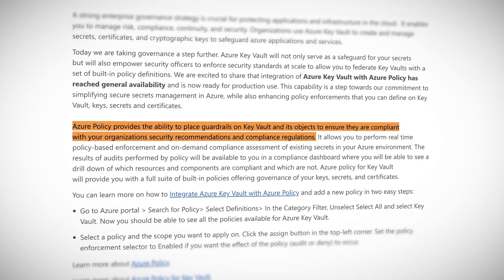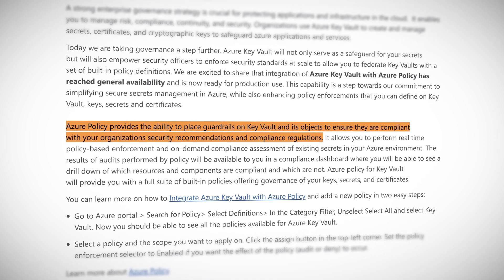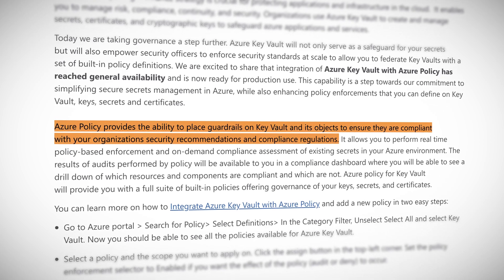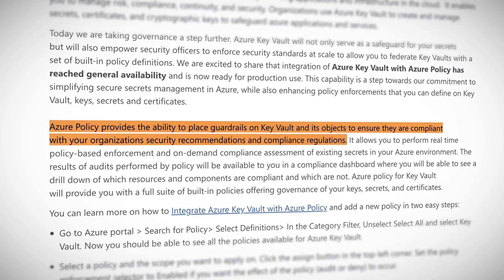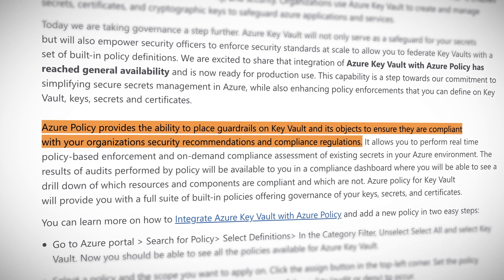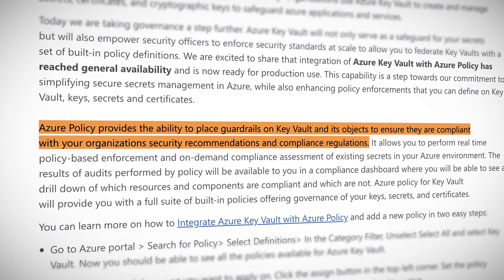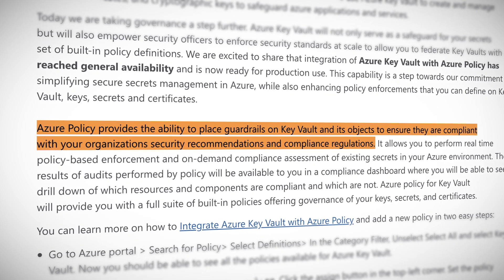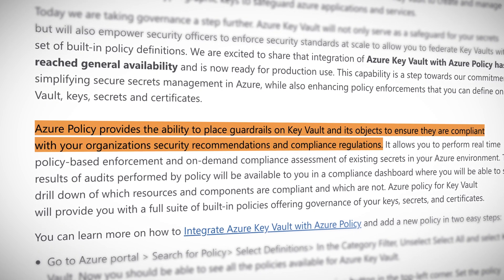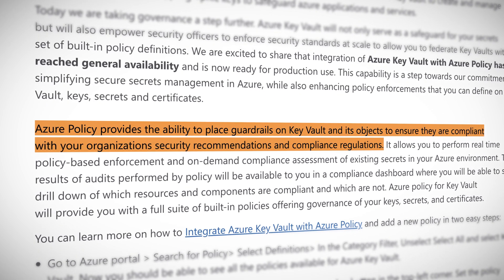As Microsoft puts it, Azure Policy provides the ability to place guardrails on Key Vault and its objects to ensure they are compliant with your organization's security recommendations and compliance regulations. You'll also get real-time policy-based enforcement and on-demand compliance assessment of existing secrets in your Azure environment.